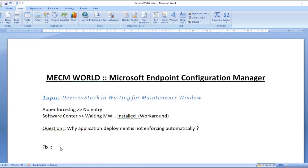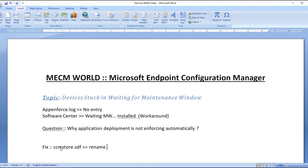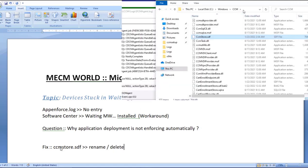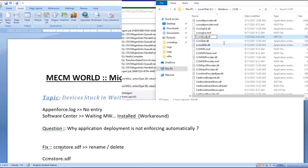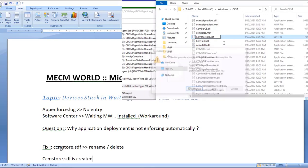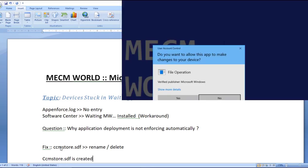Now let us understand that each and every client machine maintains a small database for application CI, that is configuration item. That entry is already present in each client machine. This is stored as CCMStore.sdf. If I rename it or delete it, then automatically next time this file CCMStore.sdf is created again.